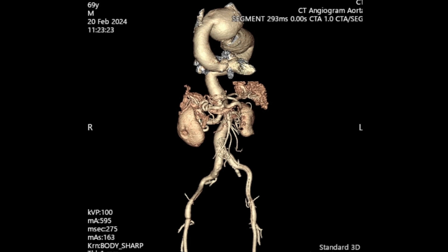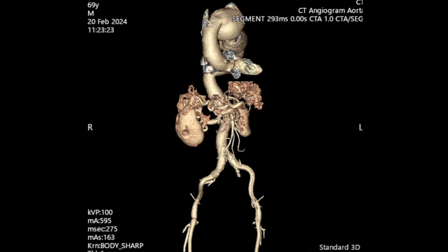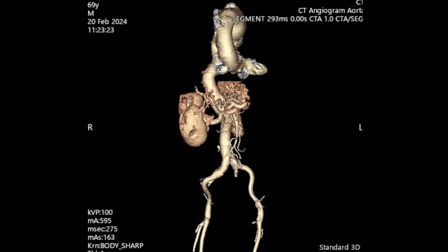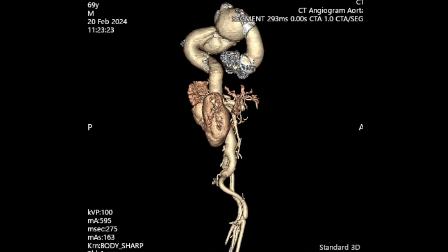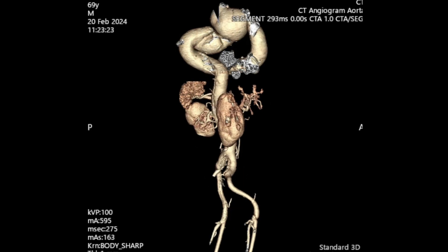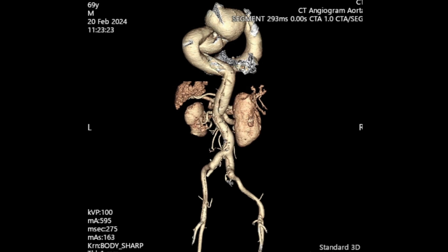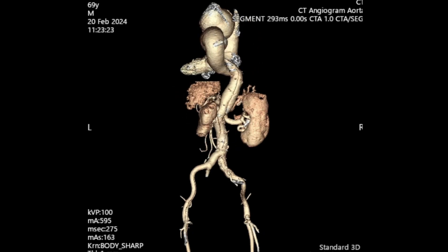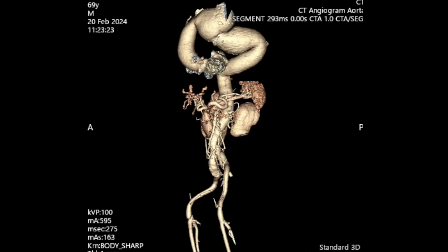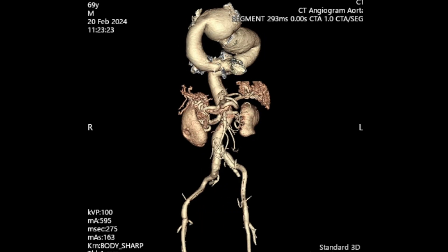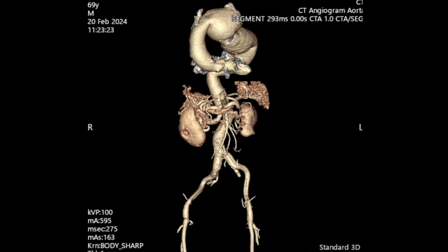Under a brief period of circulatory arrest, I'm hoping to clamp the neck just distal to the subclavian artery. The aneurysm is so big it will be difficult to place a cross clamp without circulatory arrest. Distally, I'll clamp the descending aorta just beyond the aneurysm with a separate perfusion cannula to perfuse the visceral organs.